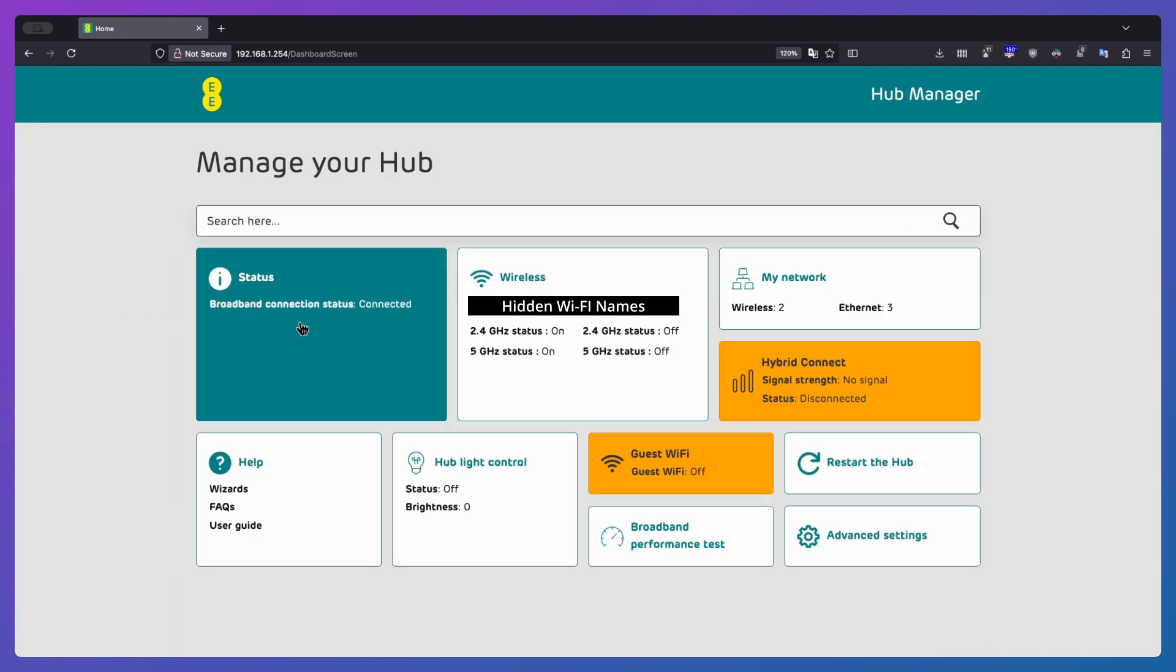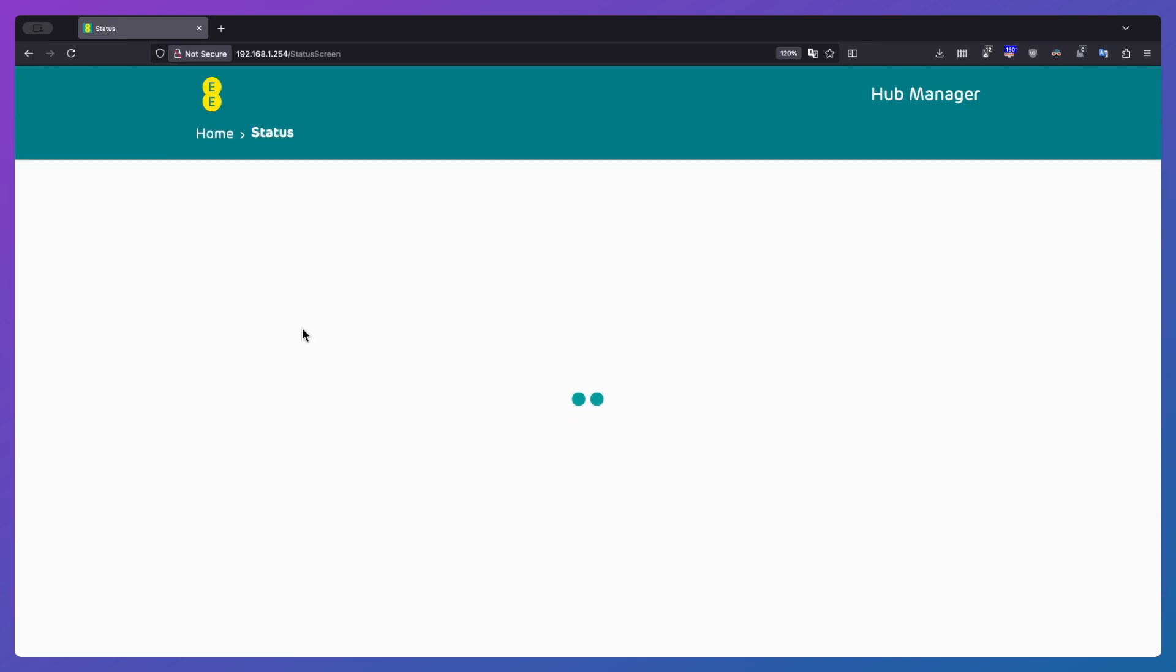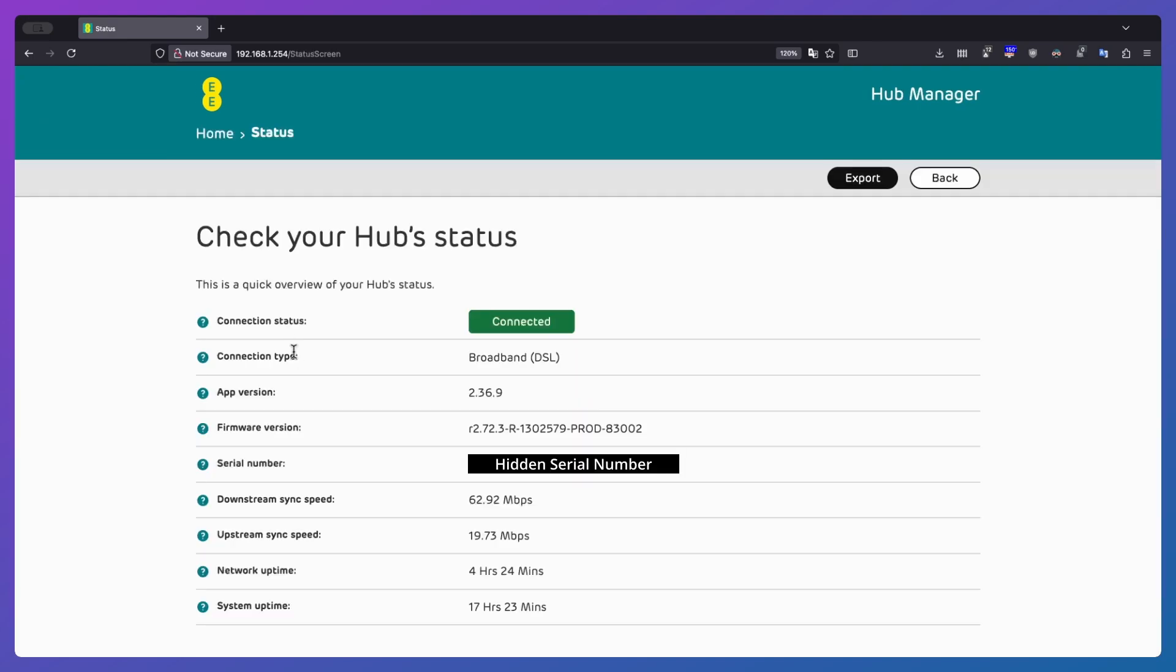Next up, we've got status. So we see that the device is connected, the connection type. So I'm on fiber to the cabinet, so I'm not able to get the best speeds available at the moment, but hopefully that'll change next year. We've got app version, firmware version. So I'm recording this on the 6th of June, 2025. So that's the version that I've got installed. And we've got the serial number, and then we've got the downstream speed, the upstream speed, network uptime, system uptime.